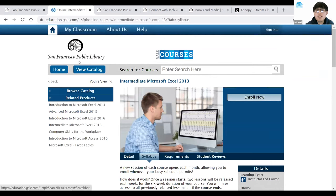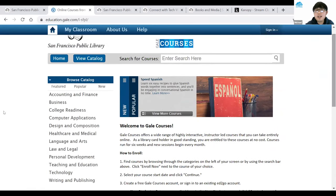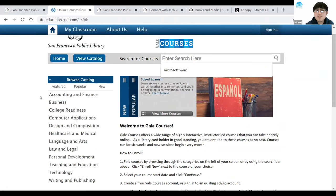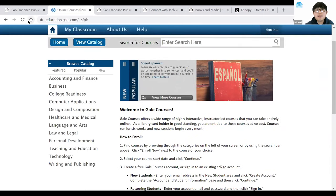If you don't like this class, you can always go back to the Home button in the top left-hand side of your screen. Click on that and it brings you back to the home page where you can search for a class in the middle or browse categories on the left-hand side. That is how you access Gale Courses.